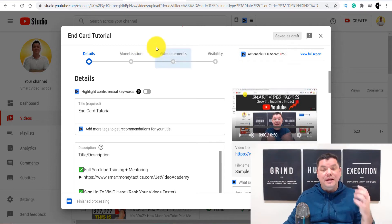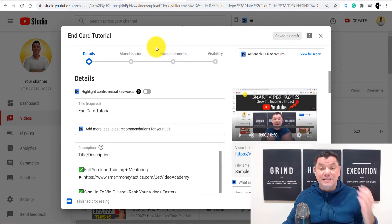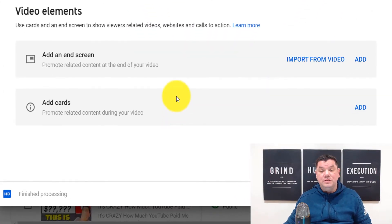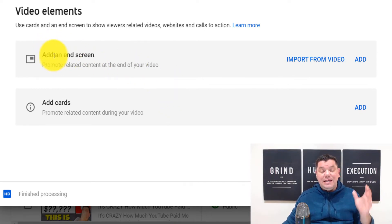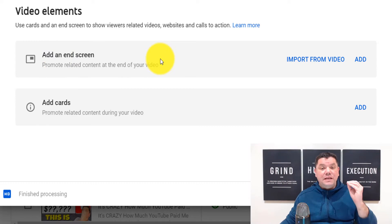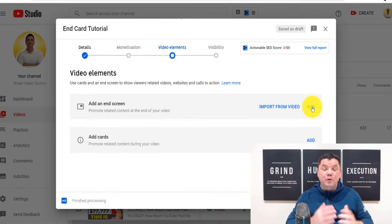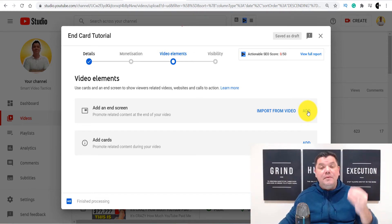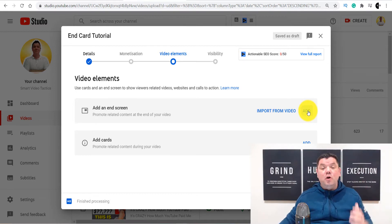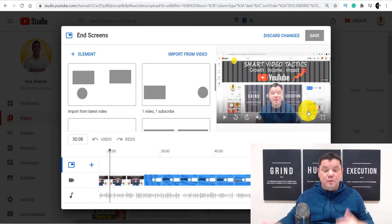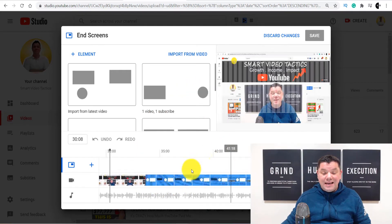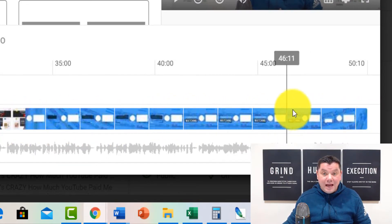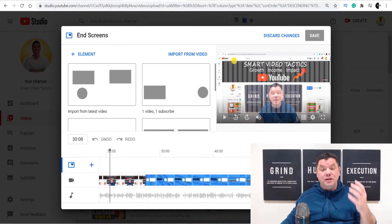I've got a sample video over here that I'm going to show you all the elements to these video outros so that when you create your end template, you know exactly what you can put in there and how it all works. When you're uploading a YouTube video, once you get to this stage where it says video elements, you've got a couple of options. The first option is to add an end screen. An end screen is super important because this allows the viewer to click onto another video. An end screen is 20 seconds long — that is the maximum amount of time you have to use the elements on it.